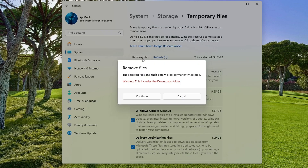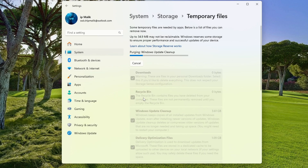I click on the Remove Files button and read the warning that temporary files will also be deleted from the Downloads folder. If you do not have important files in the Downloads folder, then click Continue, after which the disk will be cleaned of the selected temporary files. The process may take several minutes, depending on the accumulated system debris and the power of your computer.